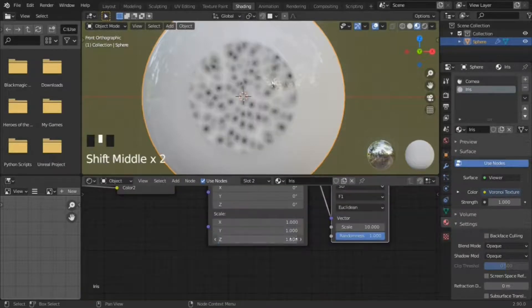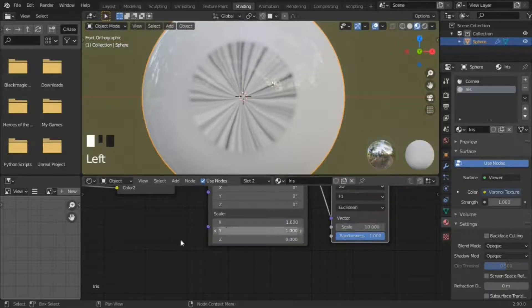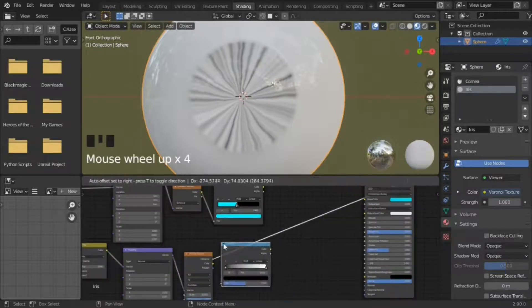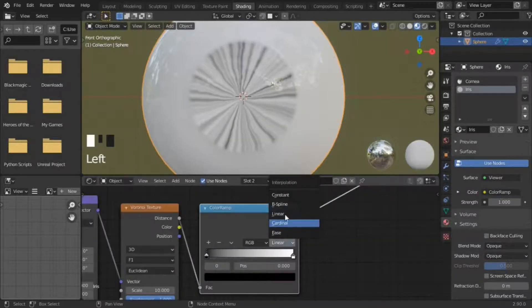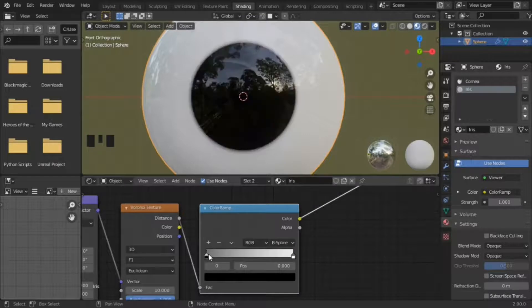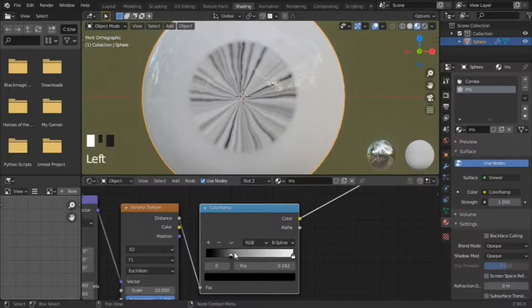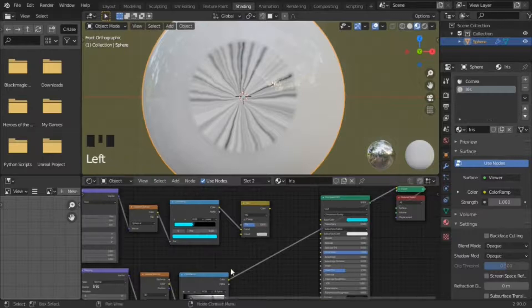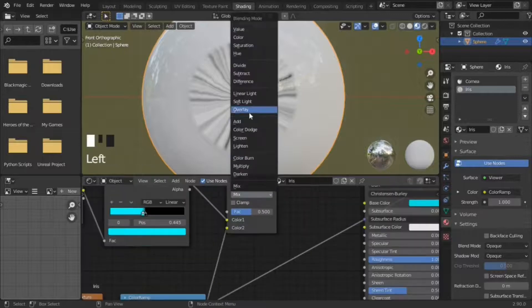Set zScale to either a high number or zero. Add a color ramp, set to b-spline, and nudge the stops inwards a little. Connect the muscle to the pupil with mixRGB set to overlay.